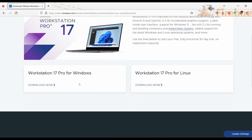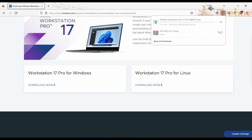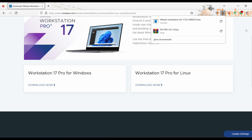Scrolling down, you can see two options: VMware Workstation Pro for Windows and for Linux. I'm using Windows, so I'm going to click on VMware Workstation 17 and click on Download. I already downloaded VMware Workstation 17 Pro, so I'm cancelling the download — but you have to complete the download.